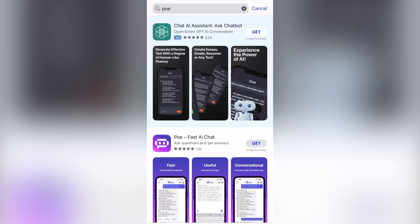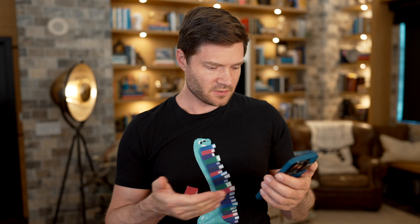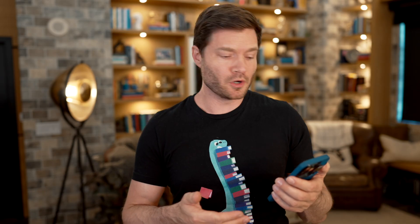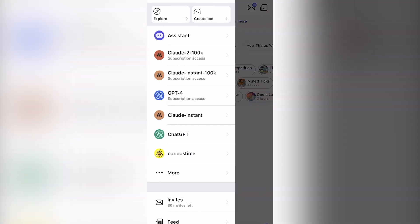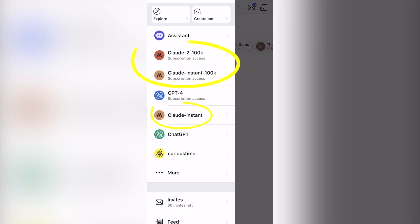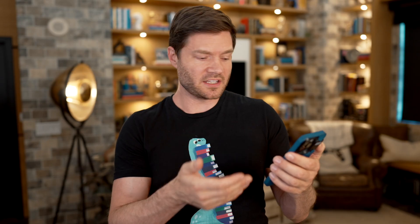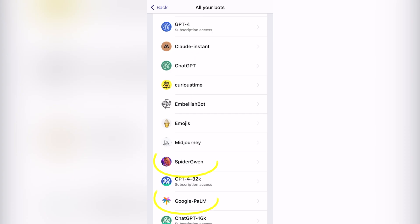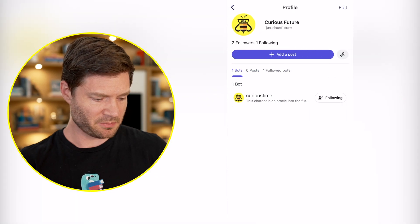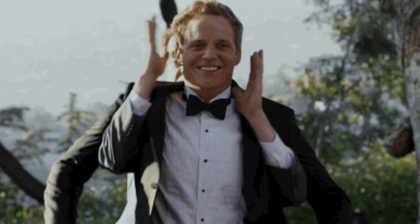If you want the mobile experience, it's on Android and iOS. It looks like a basic chat interface, and if you want to switch models on mobile, you click over here on the hamburger menu. Here we have access to Anthropic's Claude models, OpenAI's GPT models, my custom-made Curious Future bot, and we can go back to our conversation with SpideyGwen or the Google Palm model. I like this thing more for the utility — I don't see myself just goofing around on it, but the utility is right there.